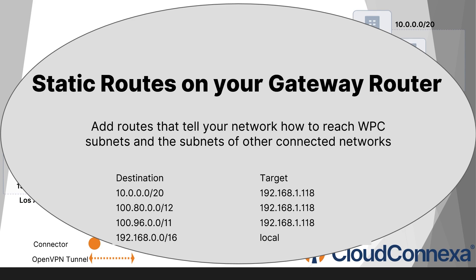Basically, you need to add routes that tell your network how to reach WPC subnets and the subnets of other connected networks. With the right routes in place, traffic flows smoothly, keeping your sites and remote clients securely connected without any headaches.